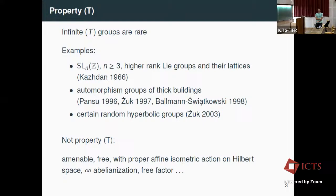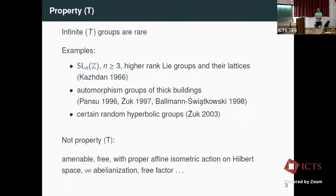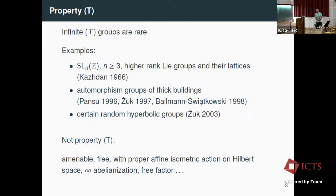It's easy to see that many groups do not have Property T — amenable groups and free groups, since Property T is inherited by quotients. There is also a characterization of Property T in terms of proper affine isometric actions: a group has Property T if and only if every affine isometric action on a Hilbert space has a fixed point, equivalently if the first cohomology with unitary coefficients always vanishes.